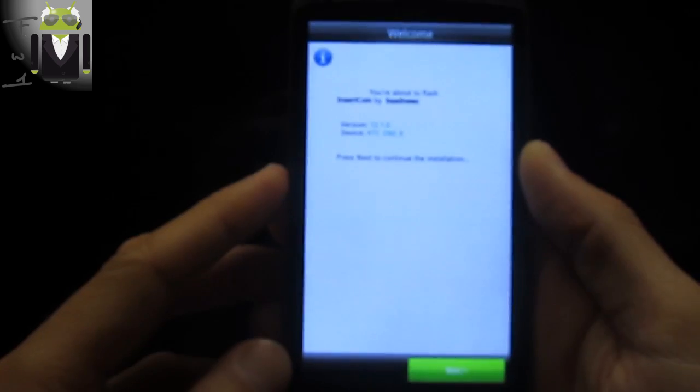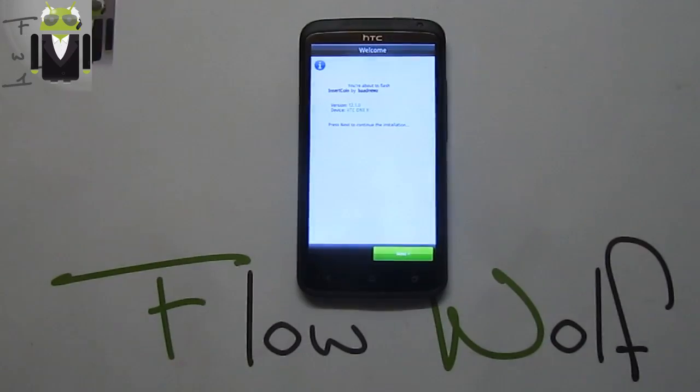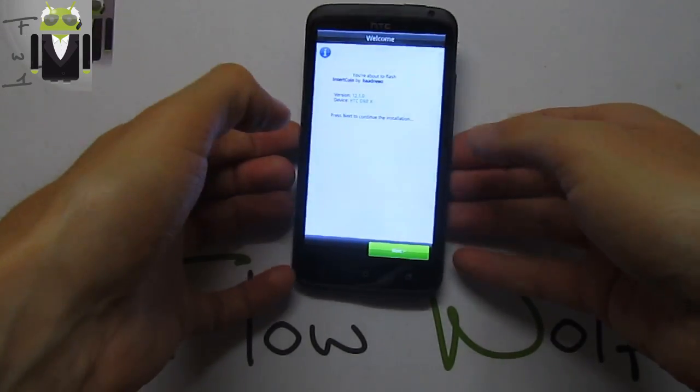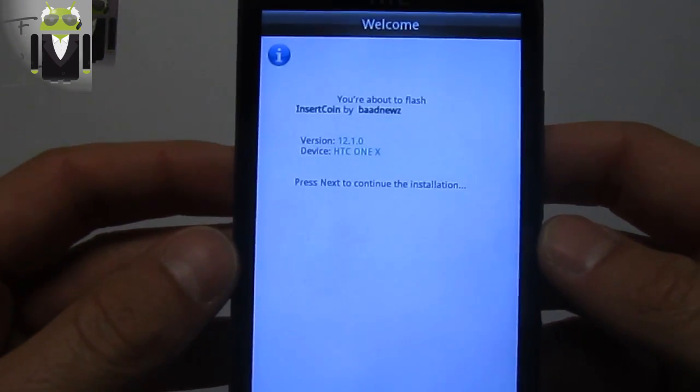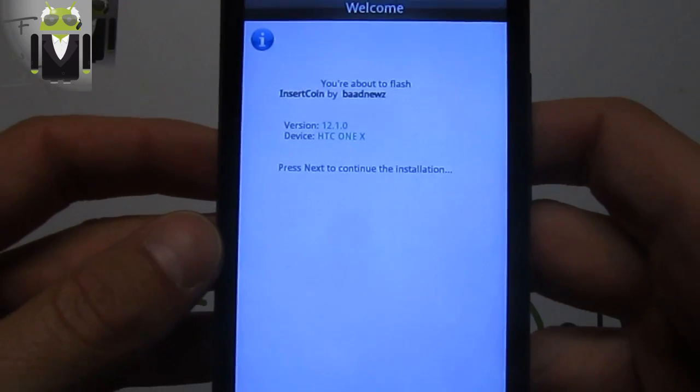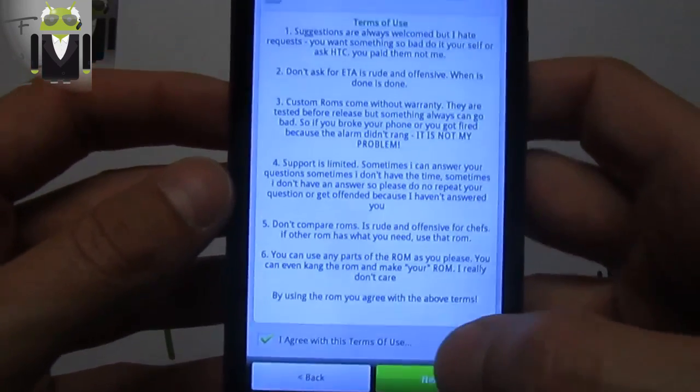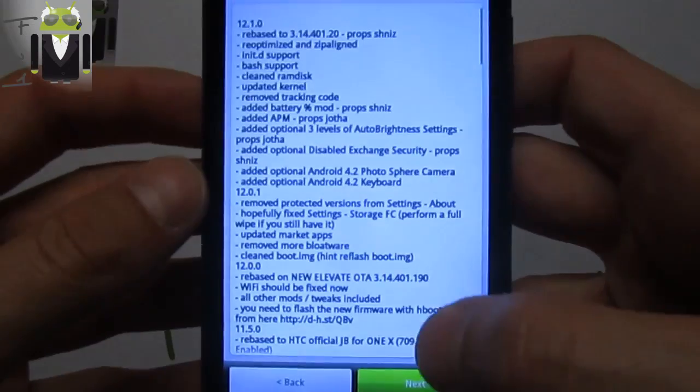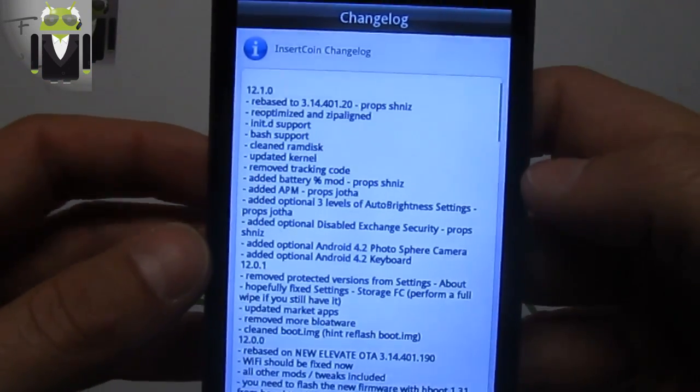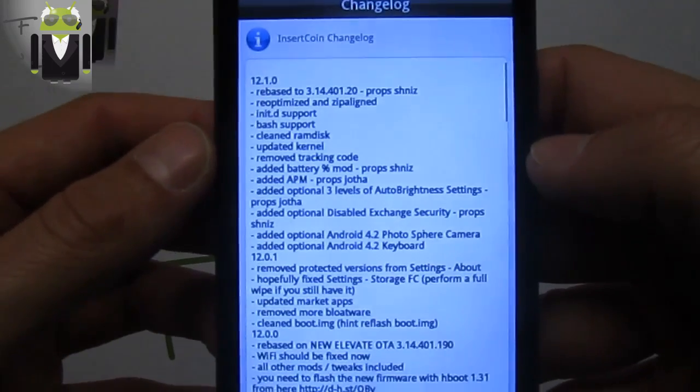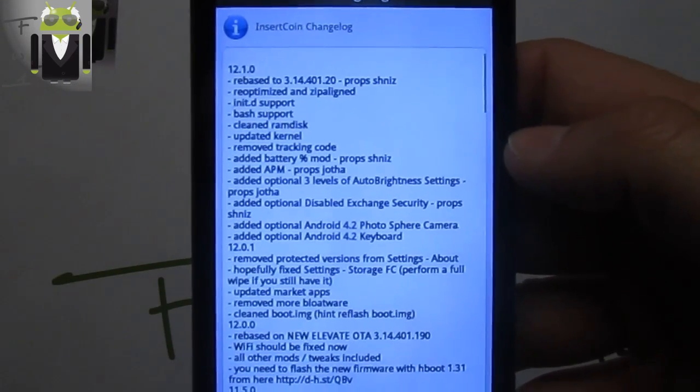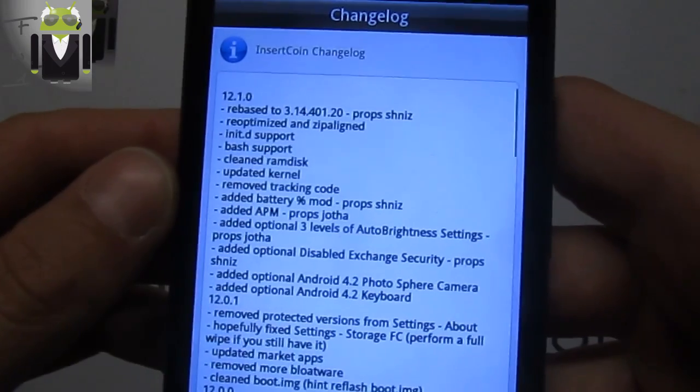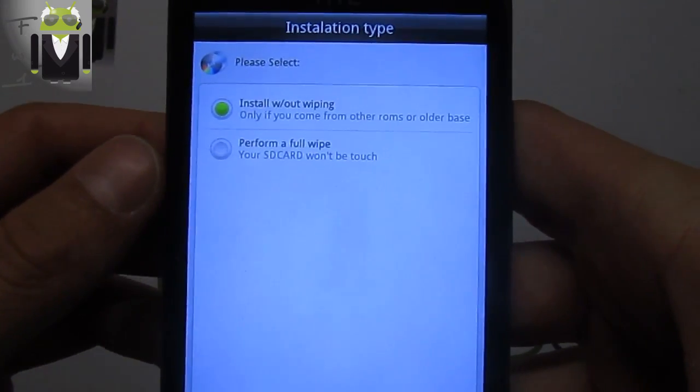OK, when you get it, wait one second. Isn't it better like that? I think yes. When you get it, you have this window. We have to press next. Press I agree with terms of use. Next. You have all information - based on the last HTC update, optimized and zip-aligned, initiate support, bash support, and all other things.